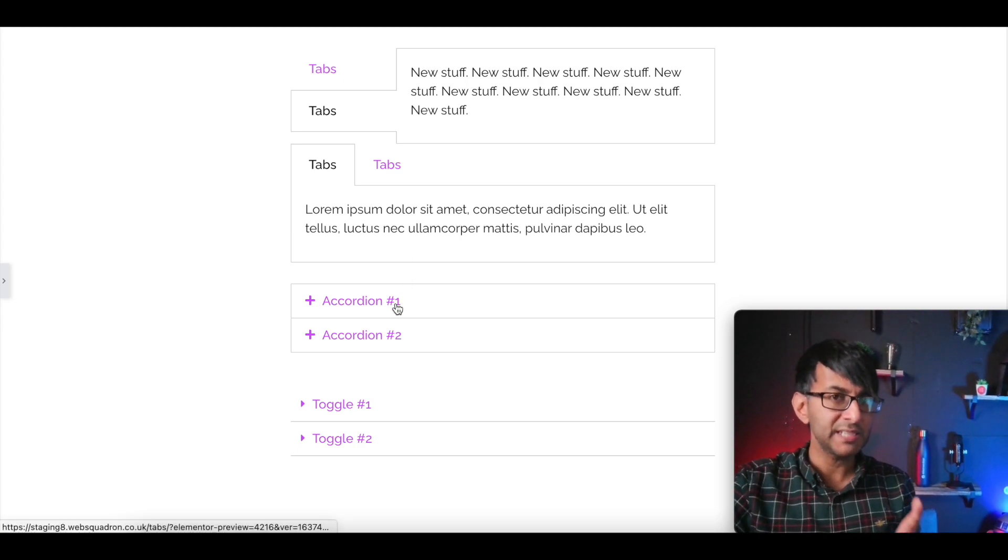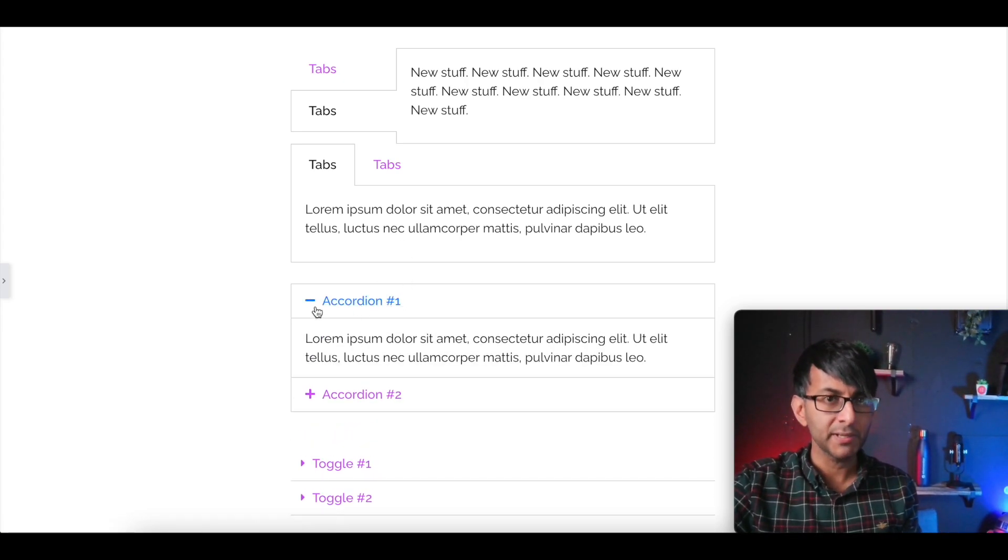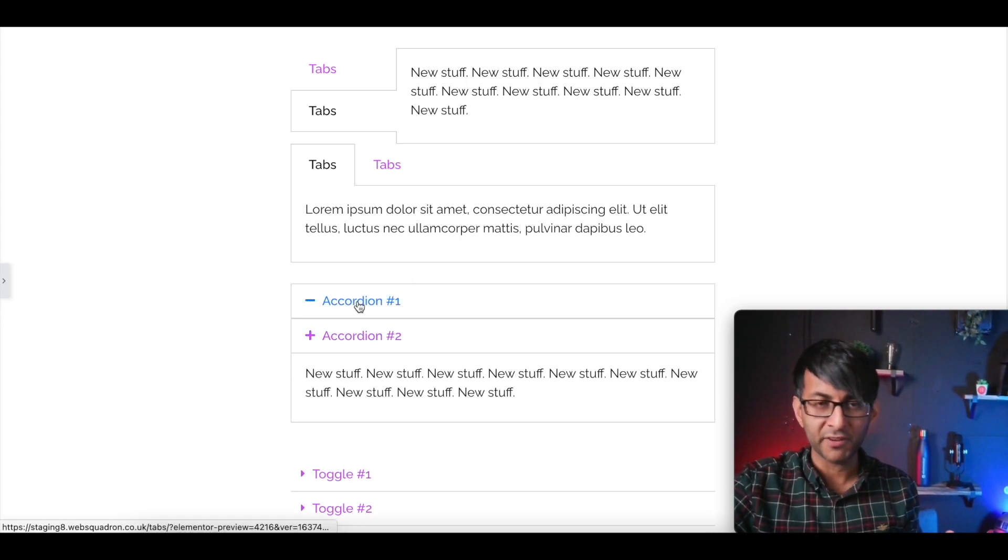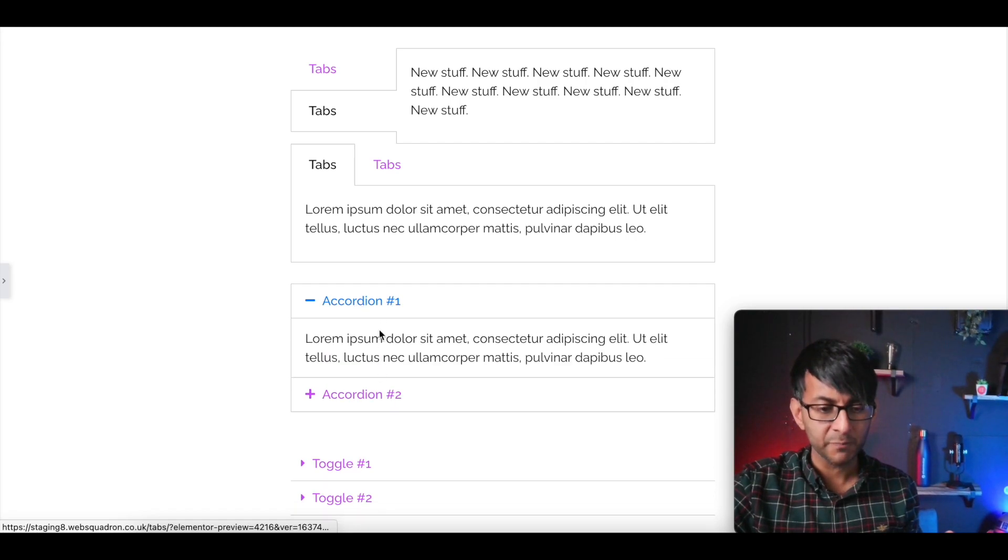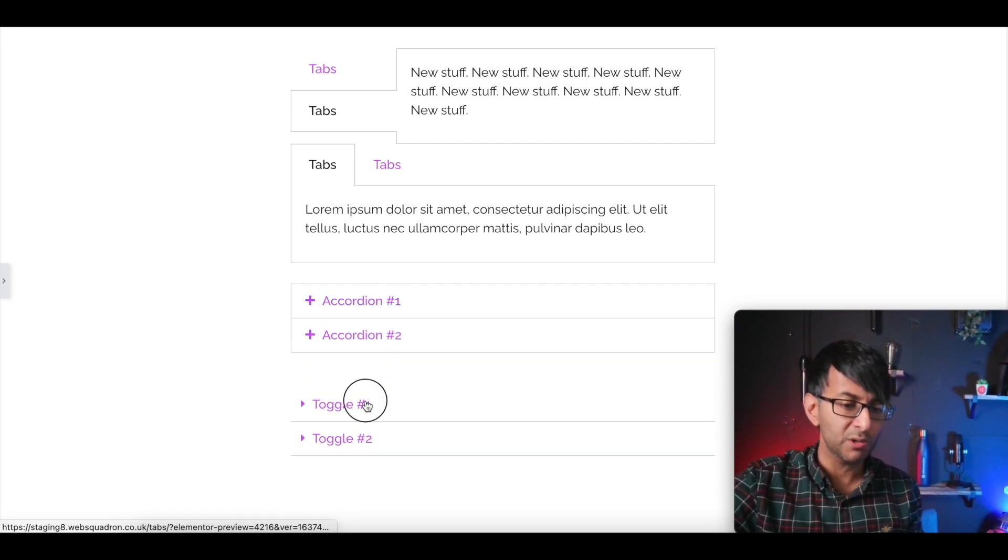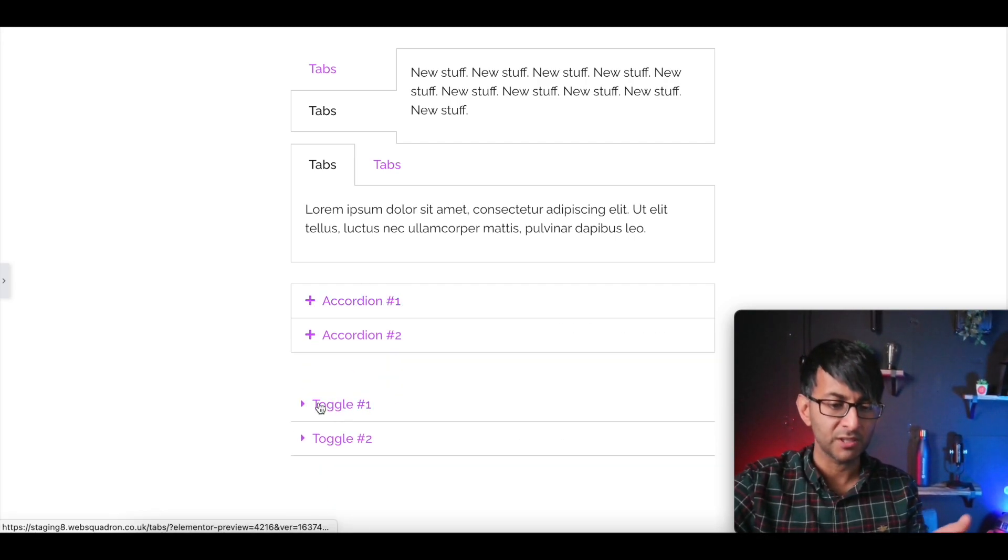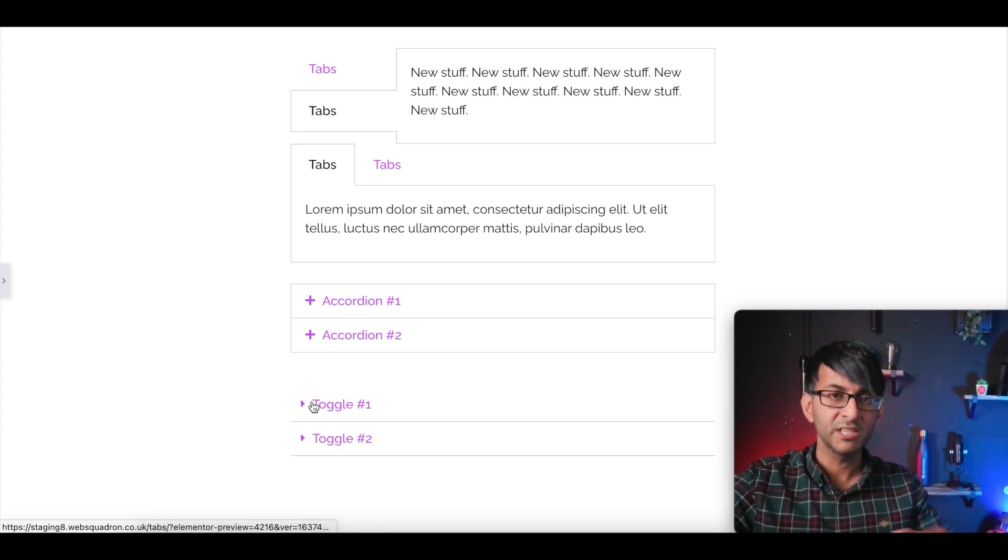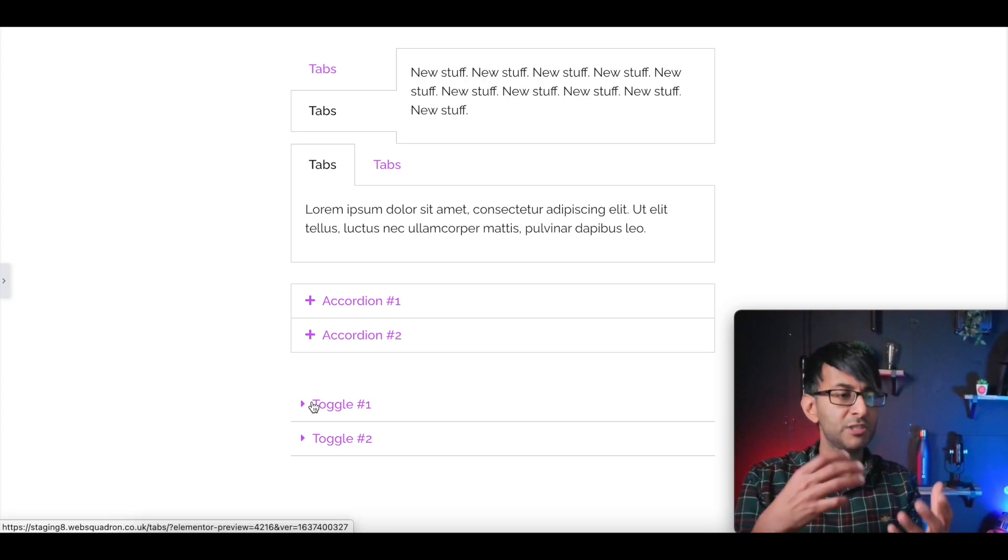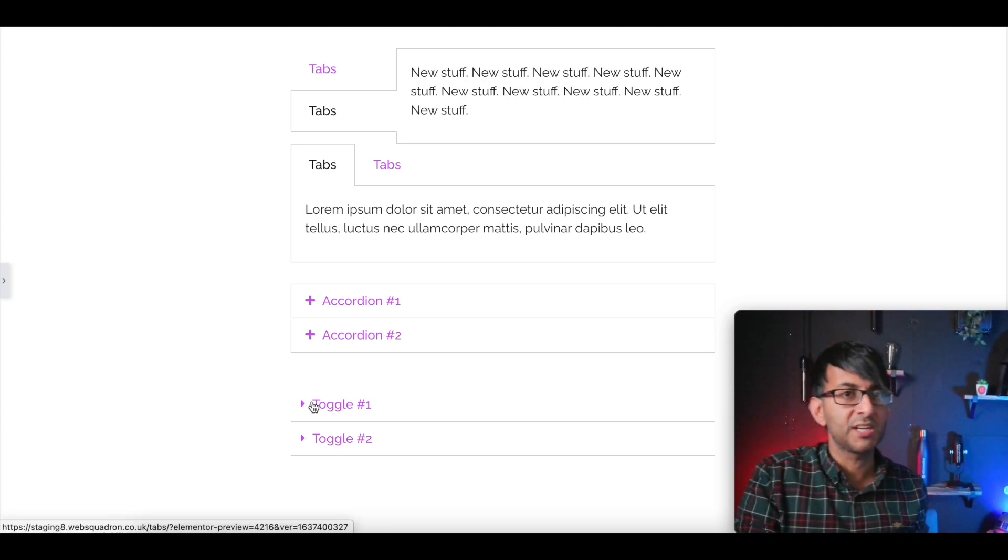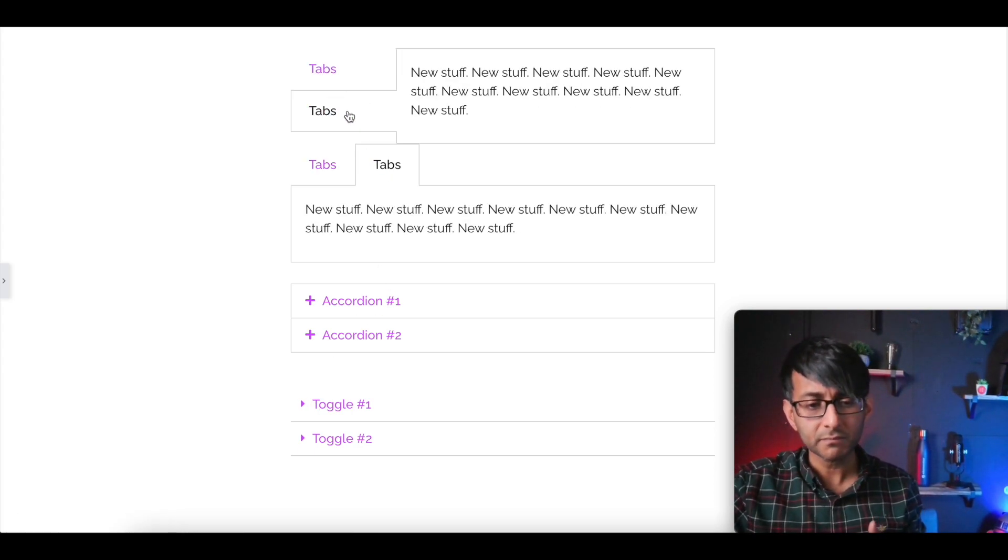Whereas with the accordion, you have like a plus and minus and you can modify these as well. Or you have the toggle where again, you have icons. You can modify these to icons, you can make it fit your branding or styling. With tabs, you don't have that.